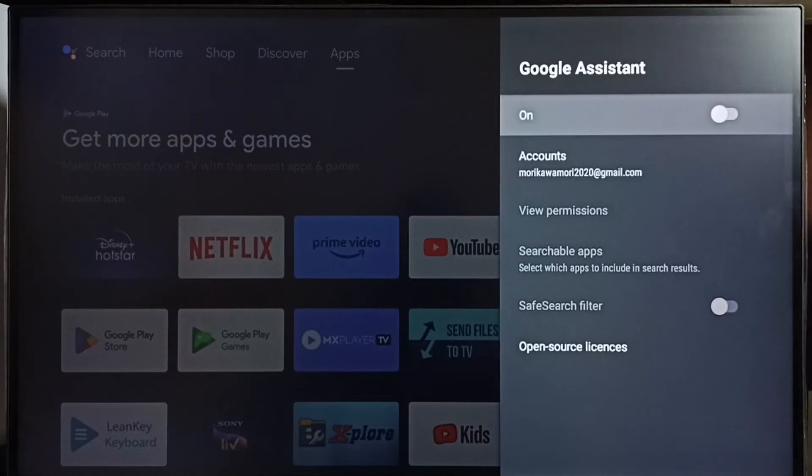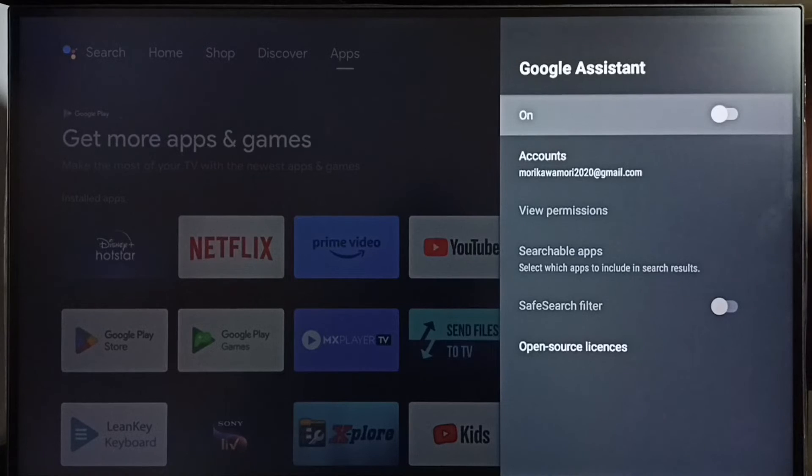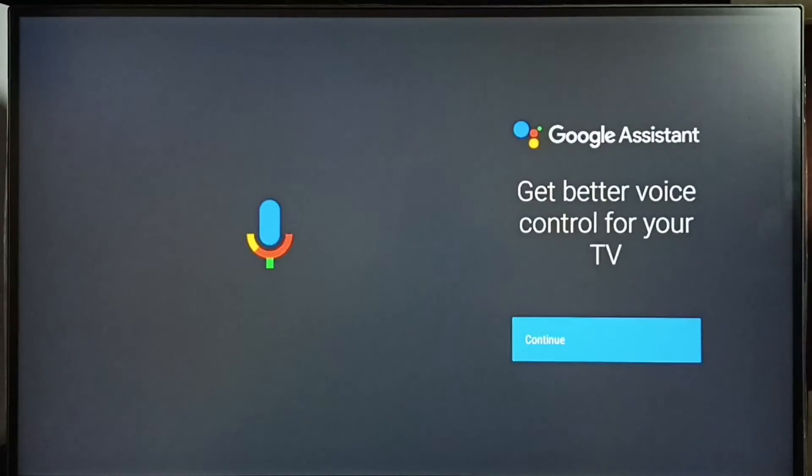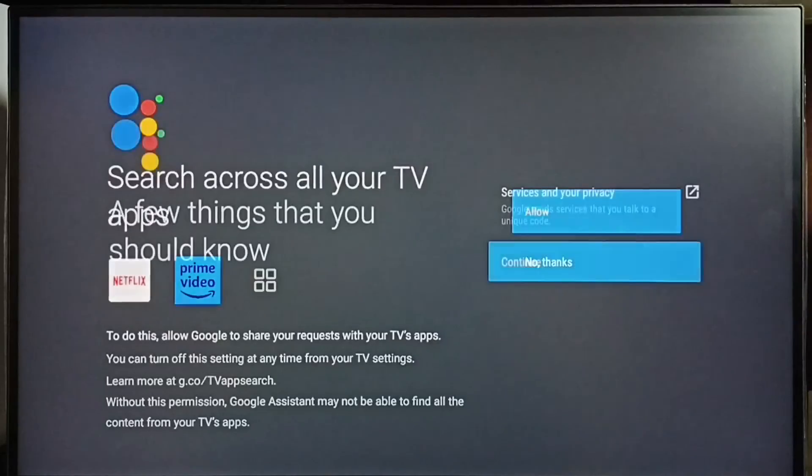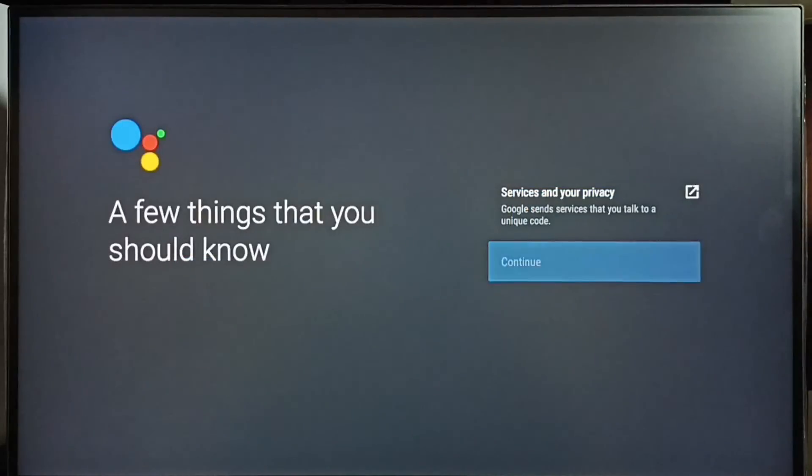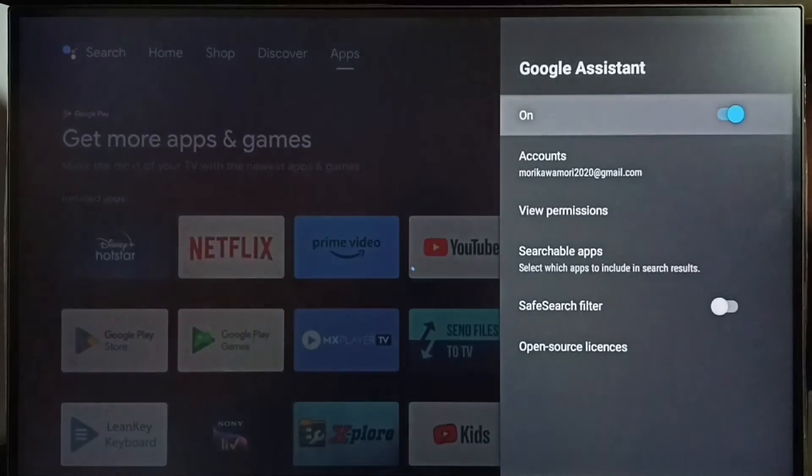So first we have to turn on this option. Let me turn on, press OK button on the remote, then select continue. Select continue, select allow, select continue, select yes, done. This way we can turn on Google Assistant or voice control.